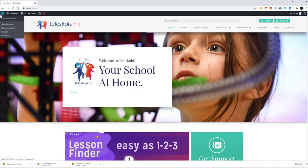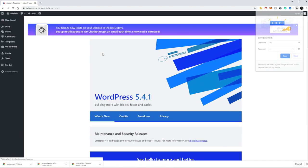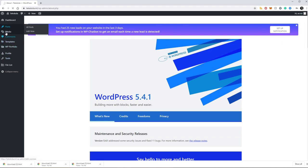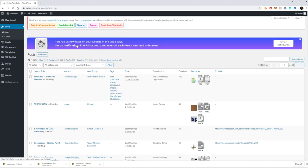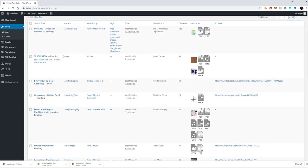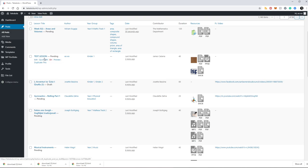I just submitted a test lesson for this tutorial, so I'm going to go to all posts to find the lesson that I just created, which is this test lesson which is still pending, so it's not published by an EO or a person who has publishing rights on Teleskola.